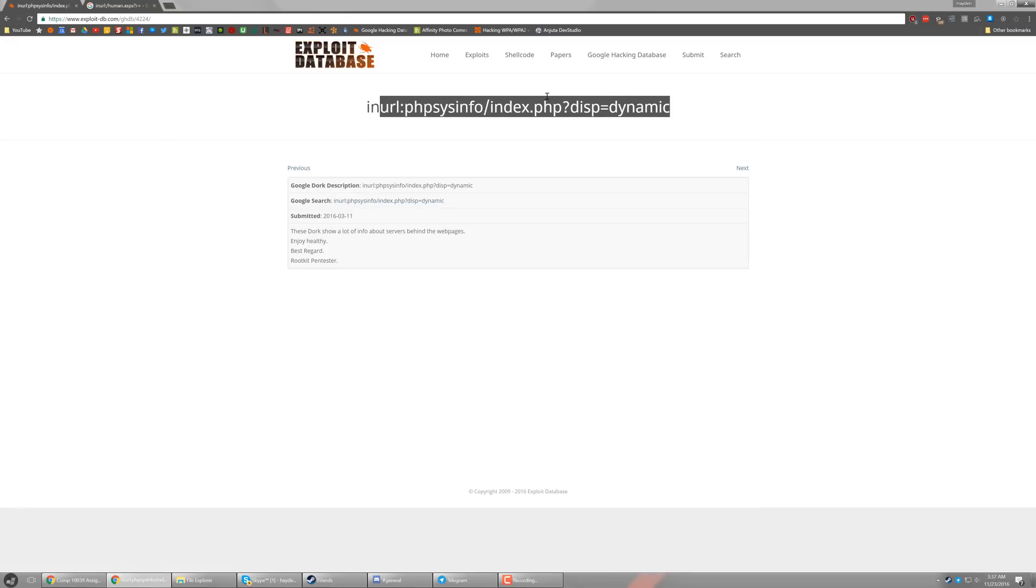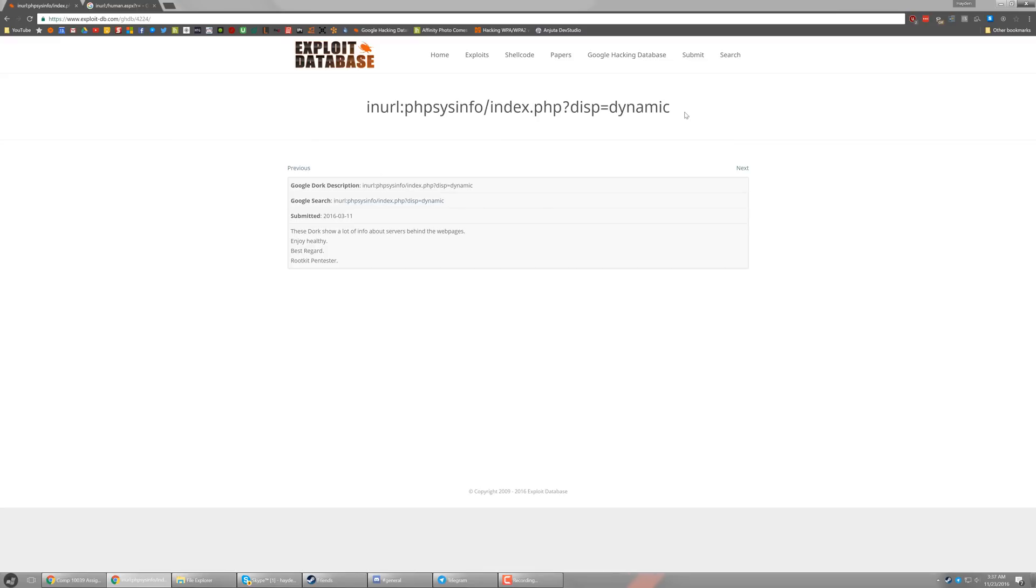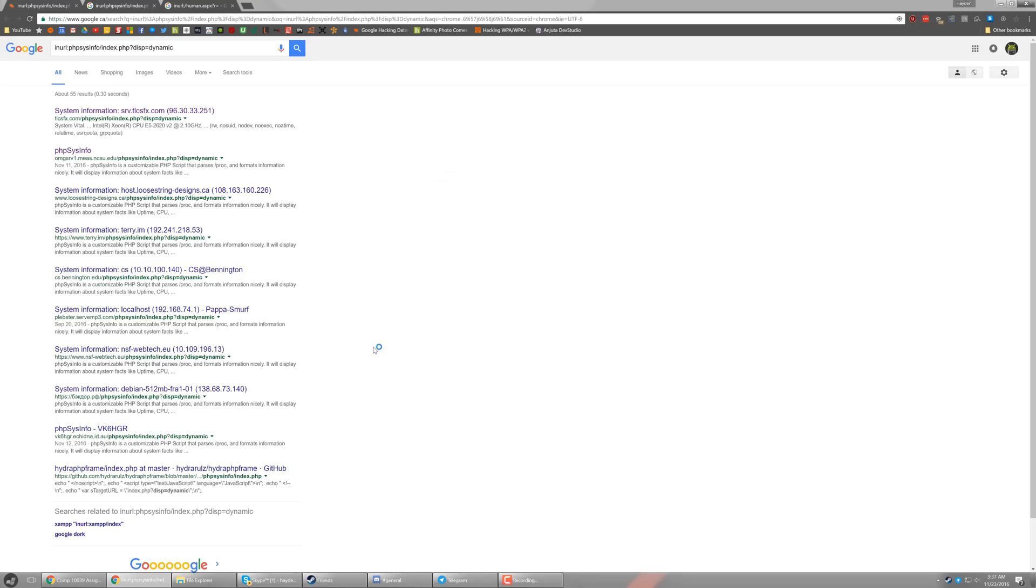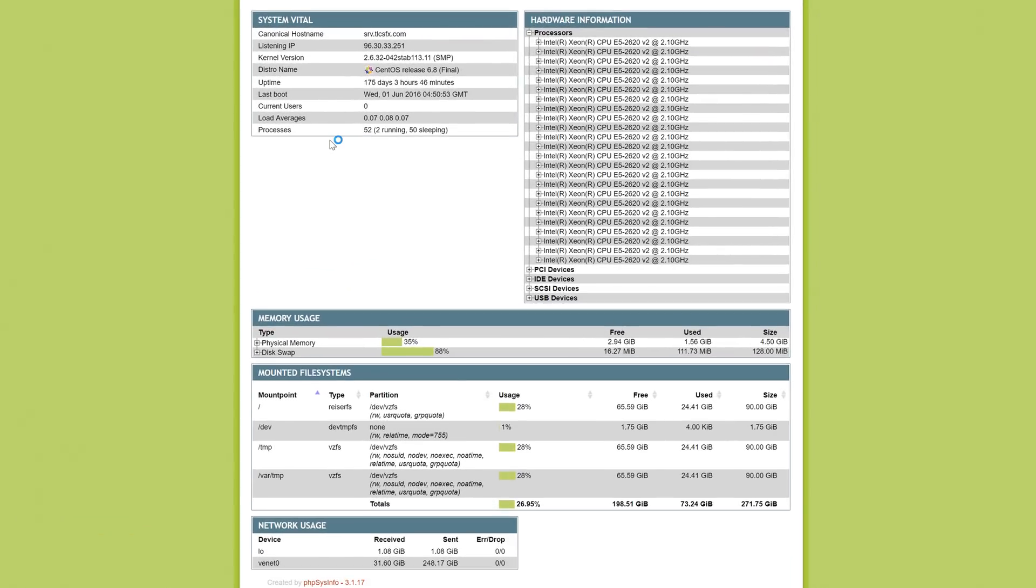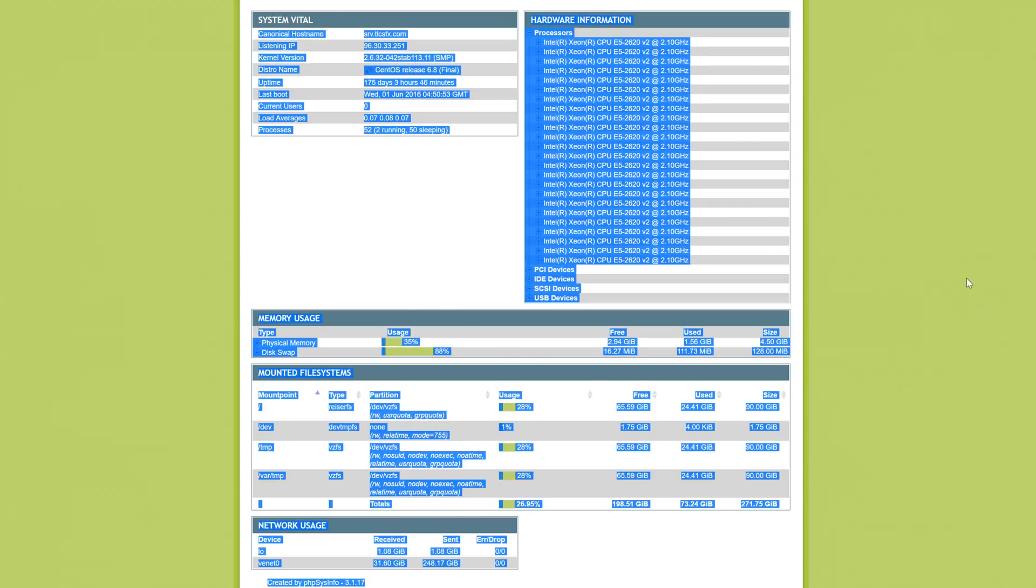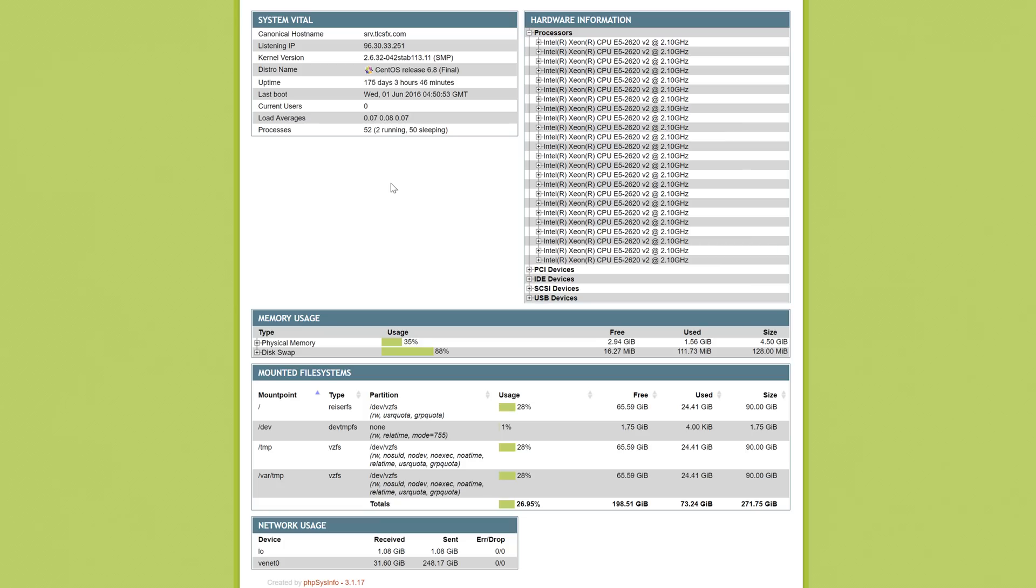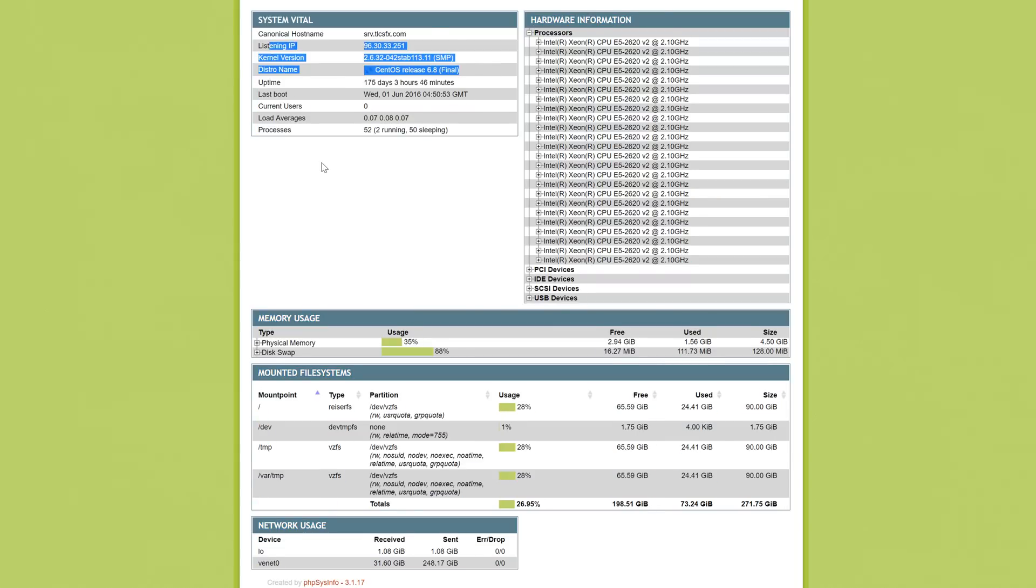Now, this specific URL query search actually finds PHP system info web pages that are open to the public. So by searching it and clicking the first link, you can see here, we have a PHP system info web page with information on this specific server. So on the right hand side, we can see what processor it's running. On the left hand side, we can see things like what version of OS it's running. So in this case, it's running CentOS. We can see what port it is listening on.